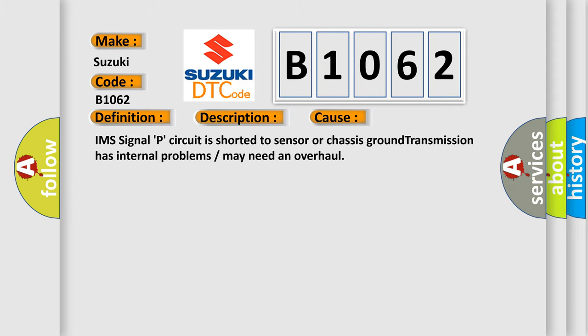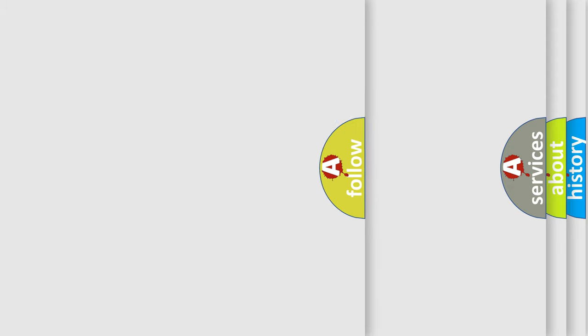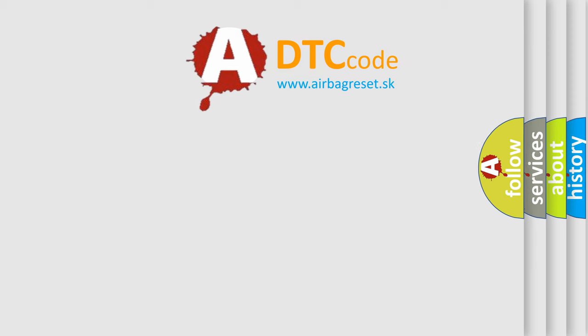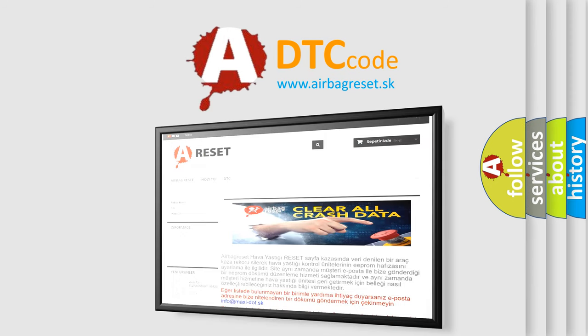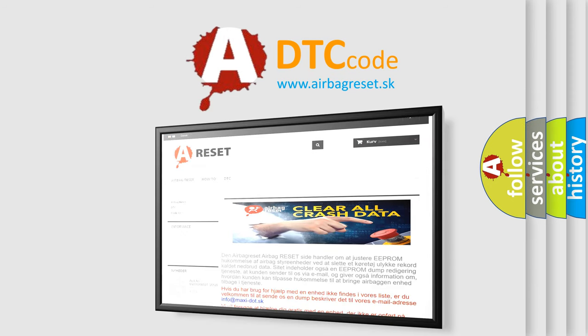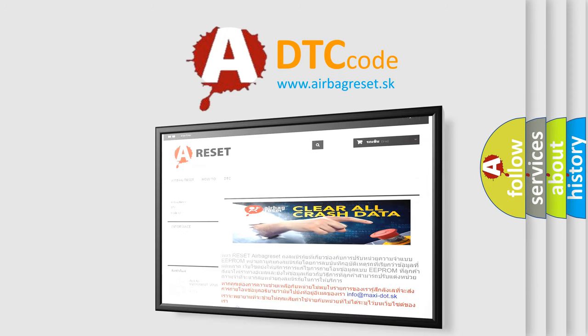The Airbag Reset website aims to provide information in 52 languages. Thank you for your attention and stay tuned for the next video.